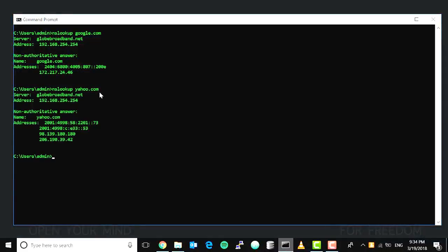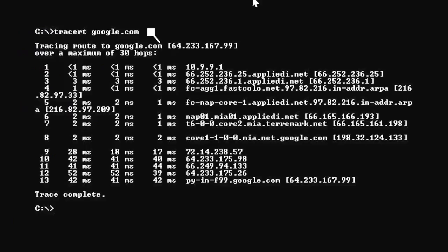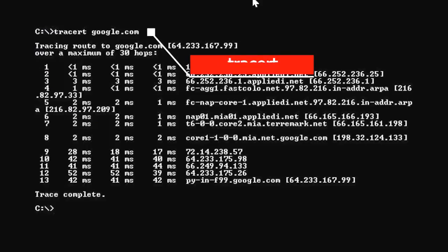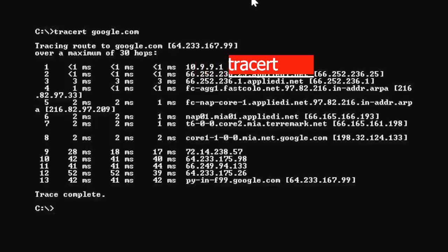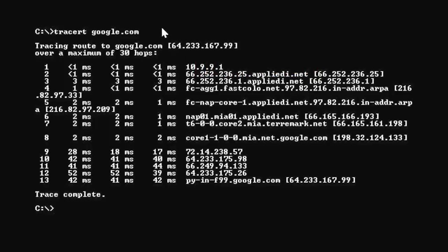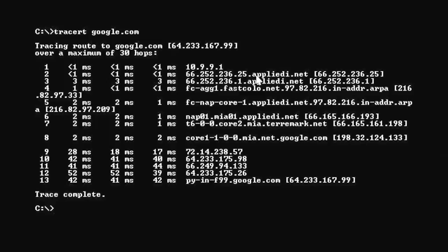The tracert command. Using the tracert command, we're going to try to trace our route going to Google. You can see it here: tracert google.com. We basically use the traceroute command if you're trying to check where our packet stopped or where our packet went.